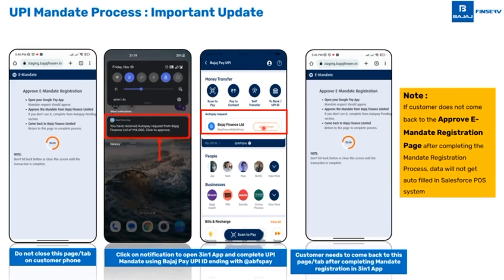After the customer sees the success message inside the 3-in-1 app for e-mandate, ask the customer to come back to this tab — to this page on his or her mobile phone, which is the 'Approve e-Mandate Registration' page.